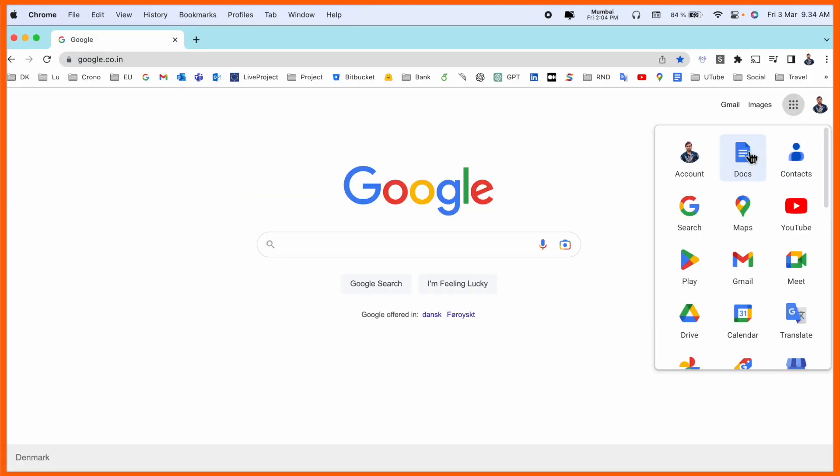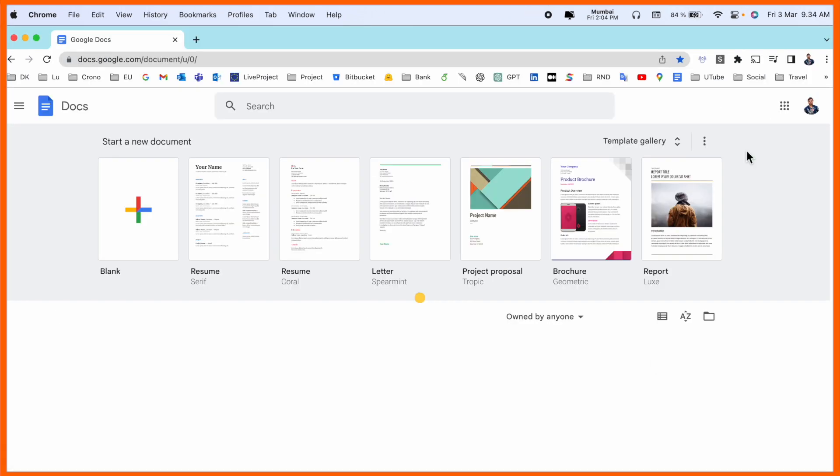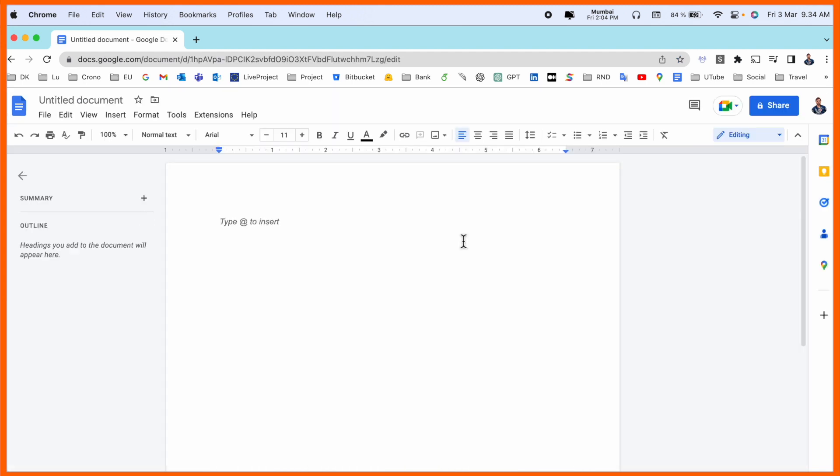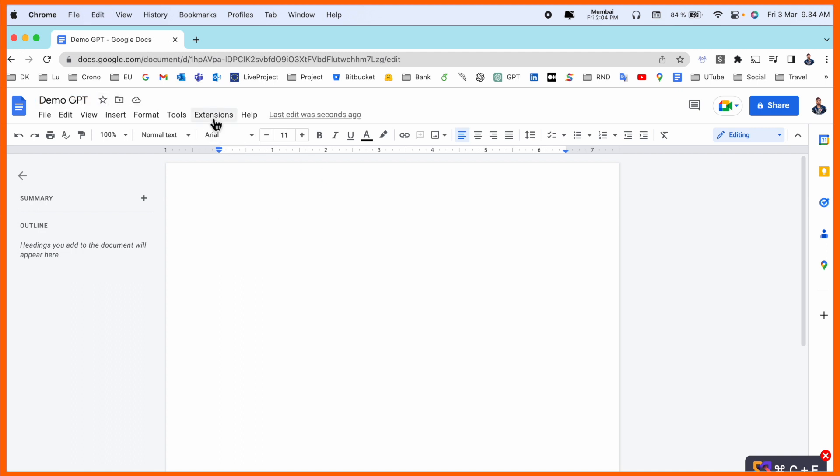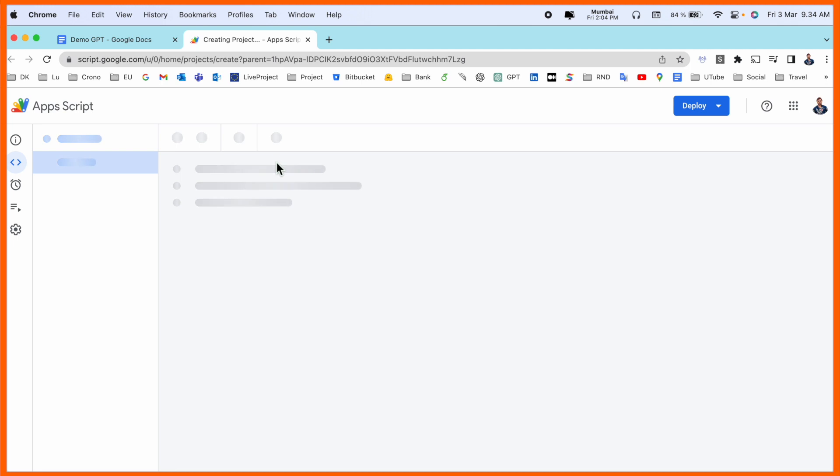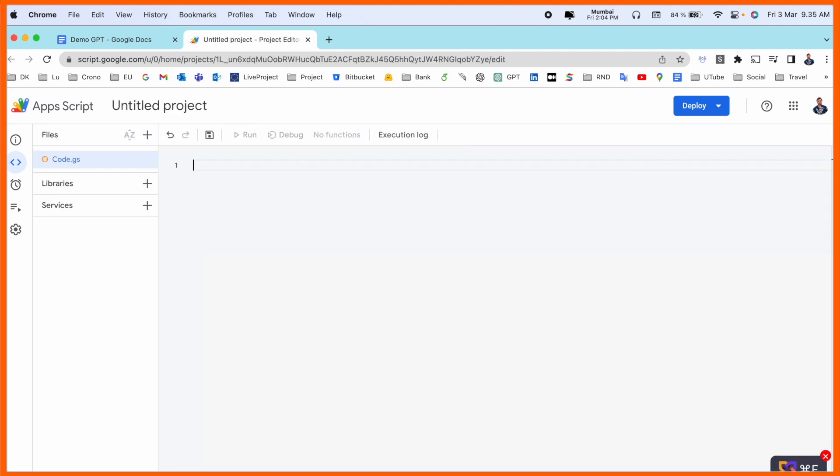First of all, we need to open a Google Doc file. This is my Google Doc, and this extension is not available yet. I just simply type here Demo GPT. Now you click on Extensions, and after that App Script option is available. You click here and the Apps Script opens.